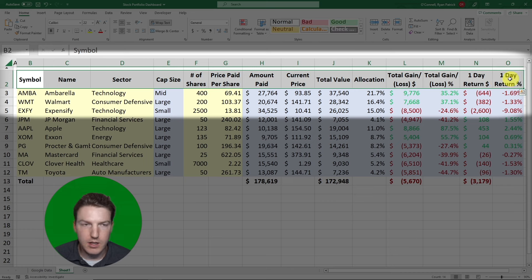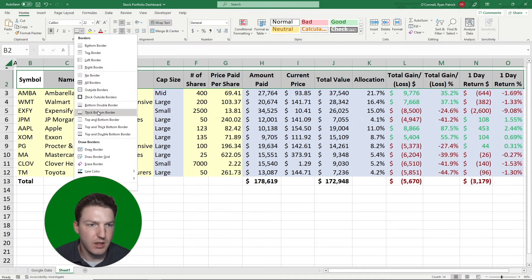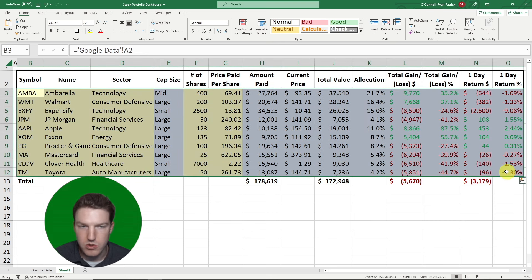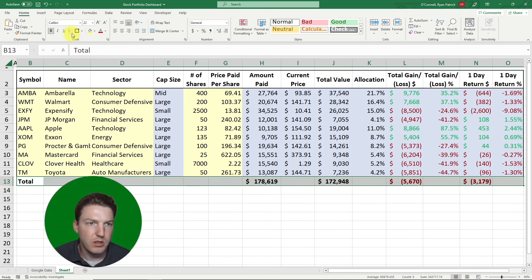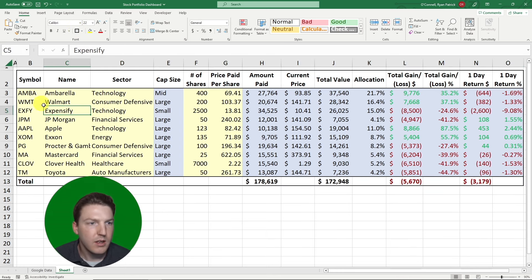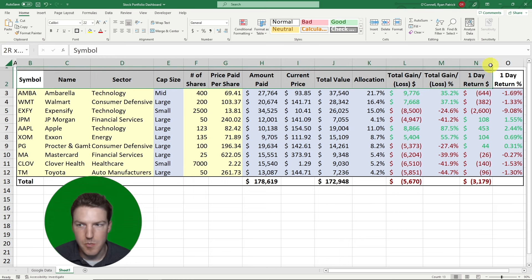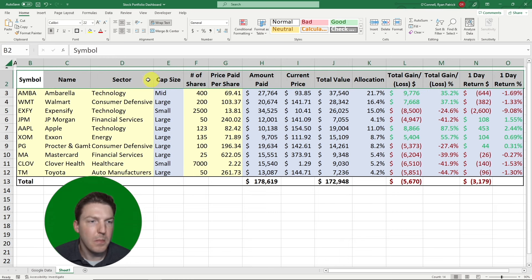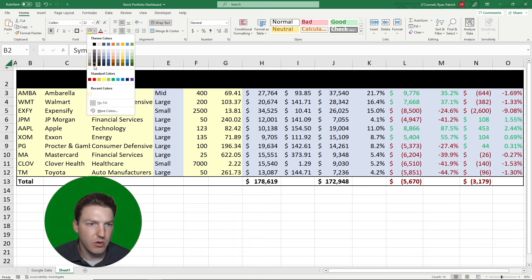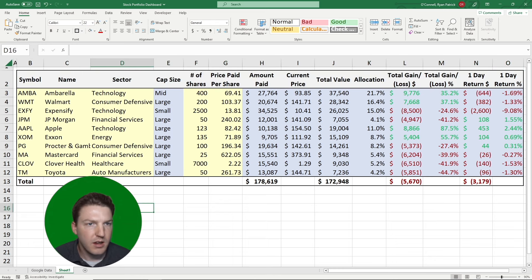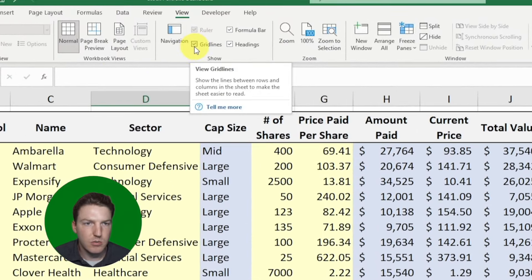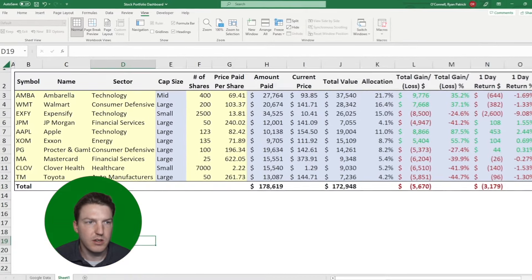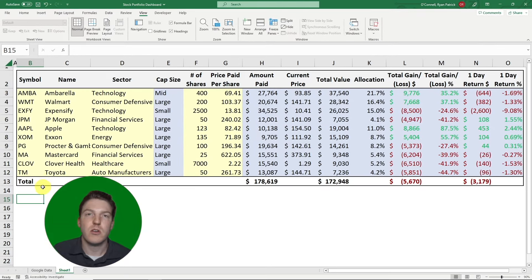Now let's make the table look nicer. Highlight the column headers and apply thick outside borders. Do the same for the whole table and the total row. Give the column headers a light gray fill. Then go to View and uncheck Gridlines to clean everything up.